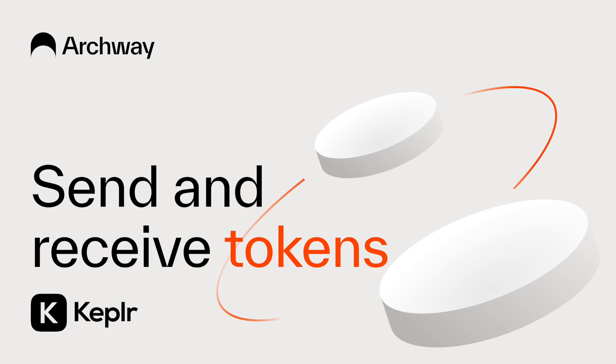Hey all, so today we're gonna see how to send and receive tokens by using the Keplr wallet, which is a browser extension.